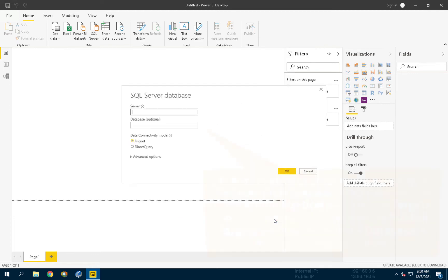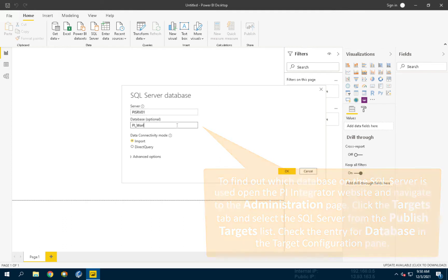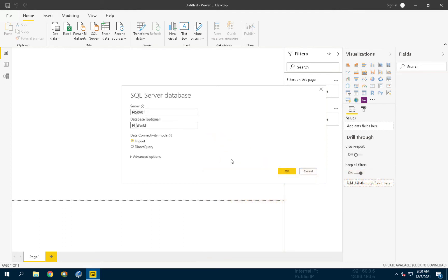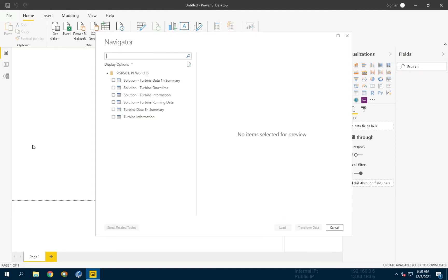On the Database Connection screen, choose Server PySRB01, Database PyWord, and Data Connectivity Mode Import. Now let's click OK to move to the Navigator window.